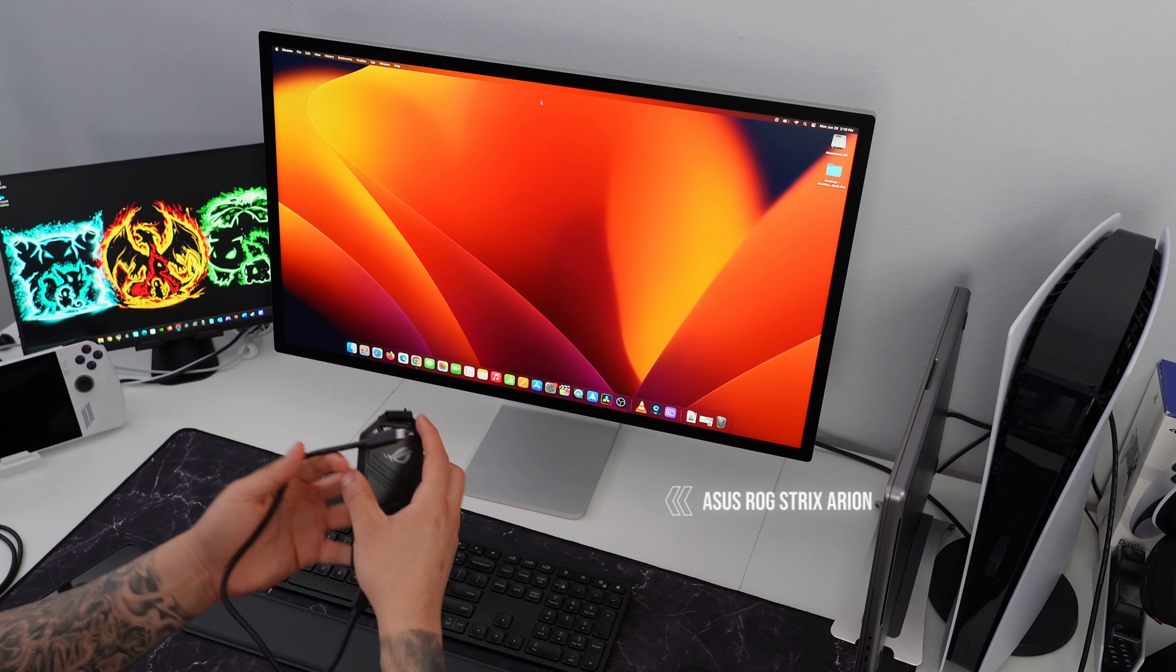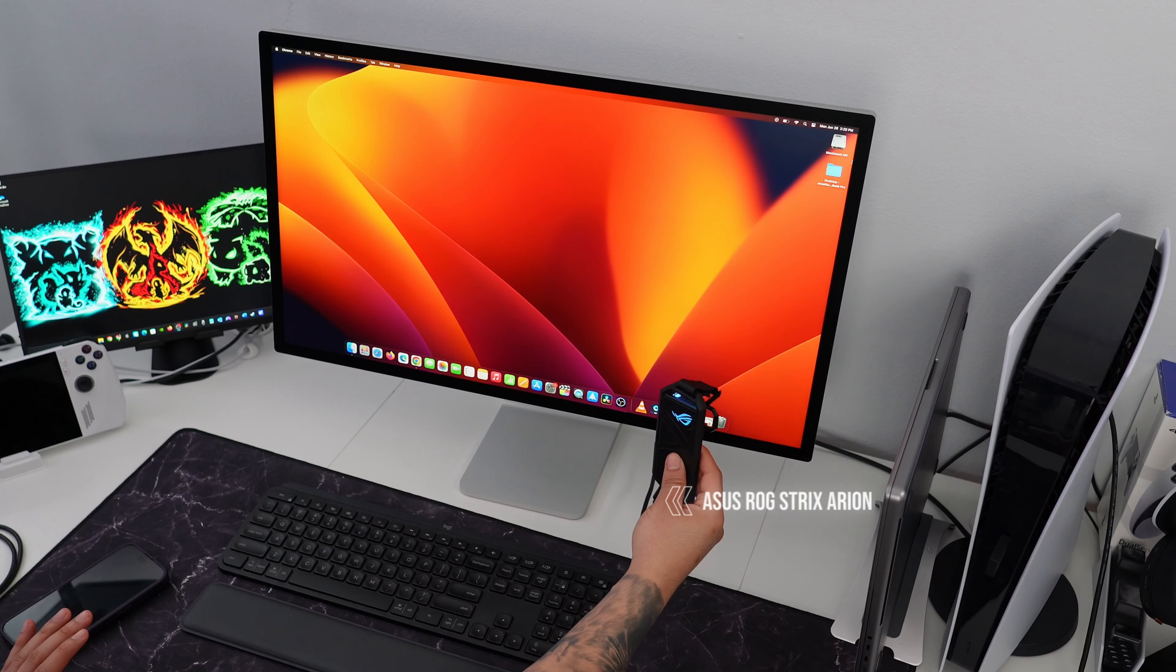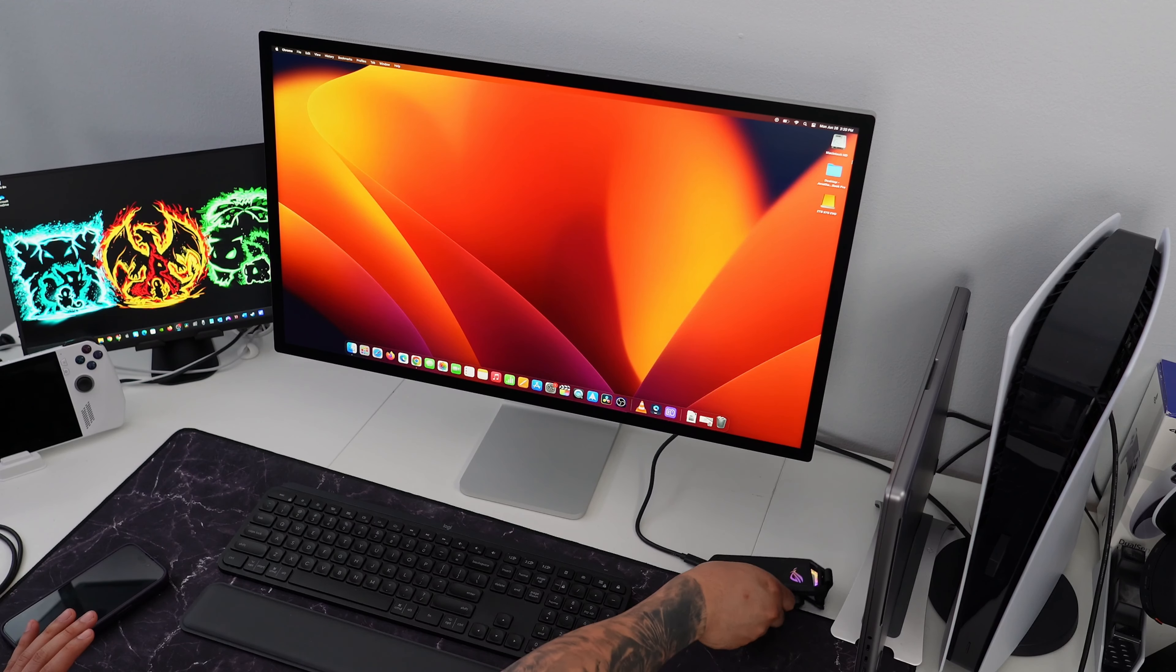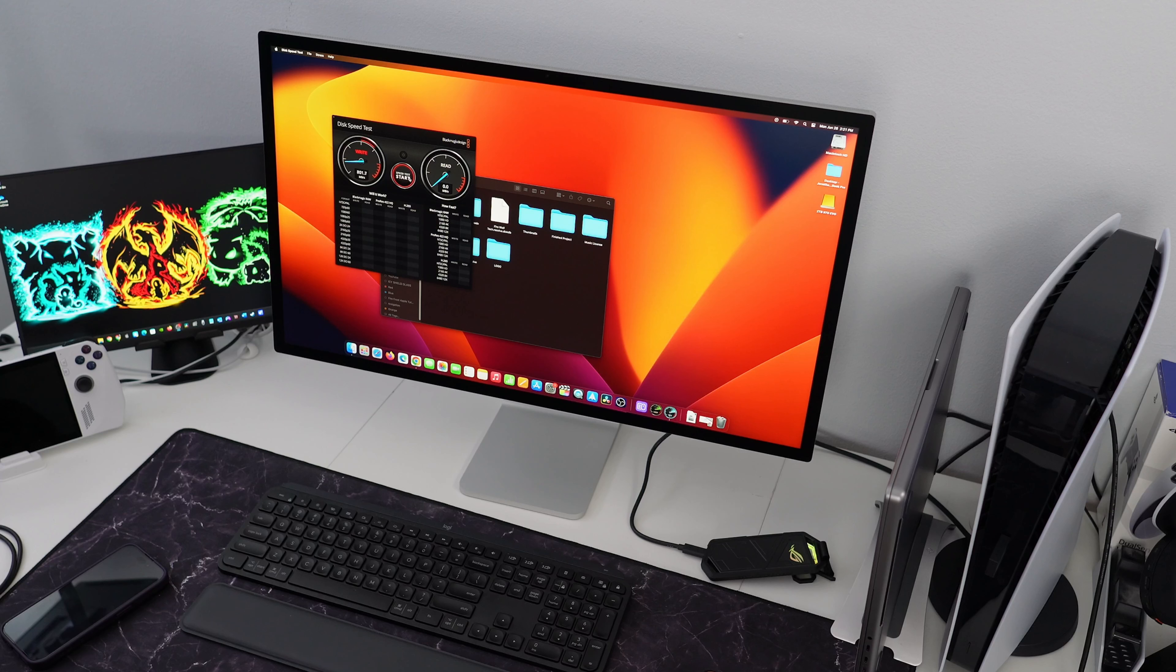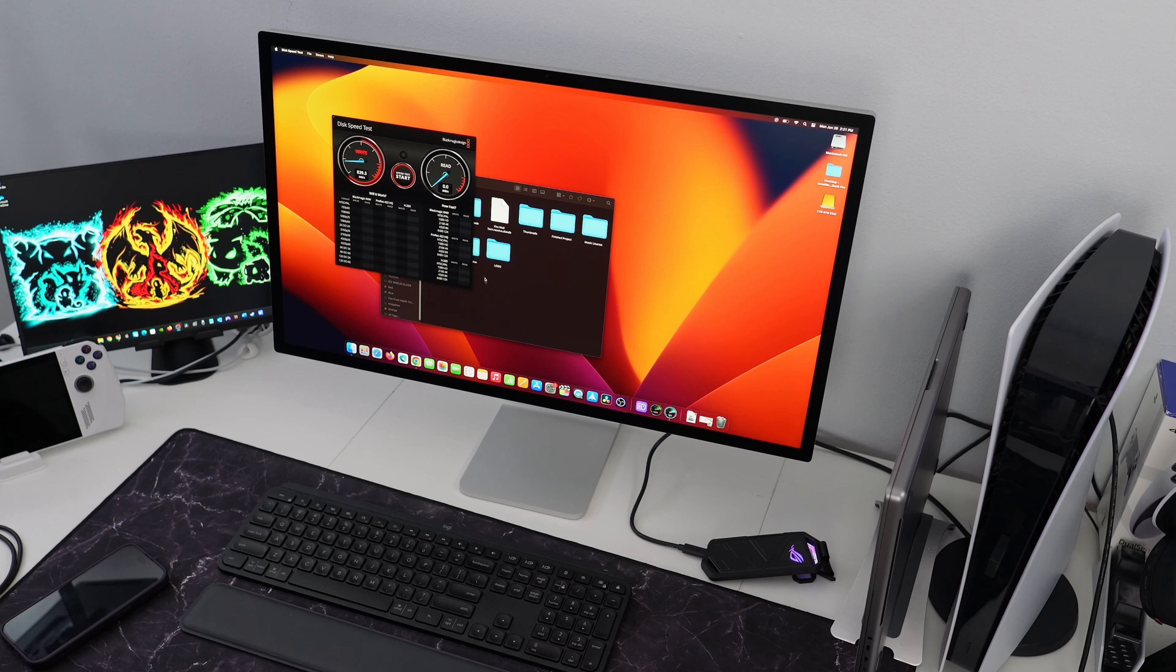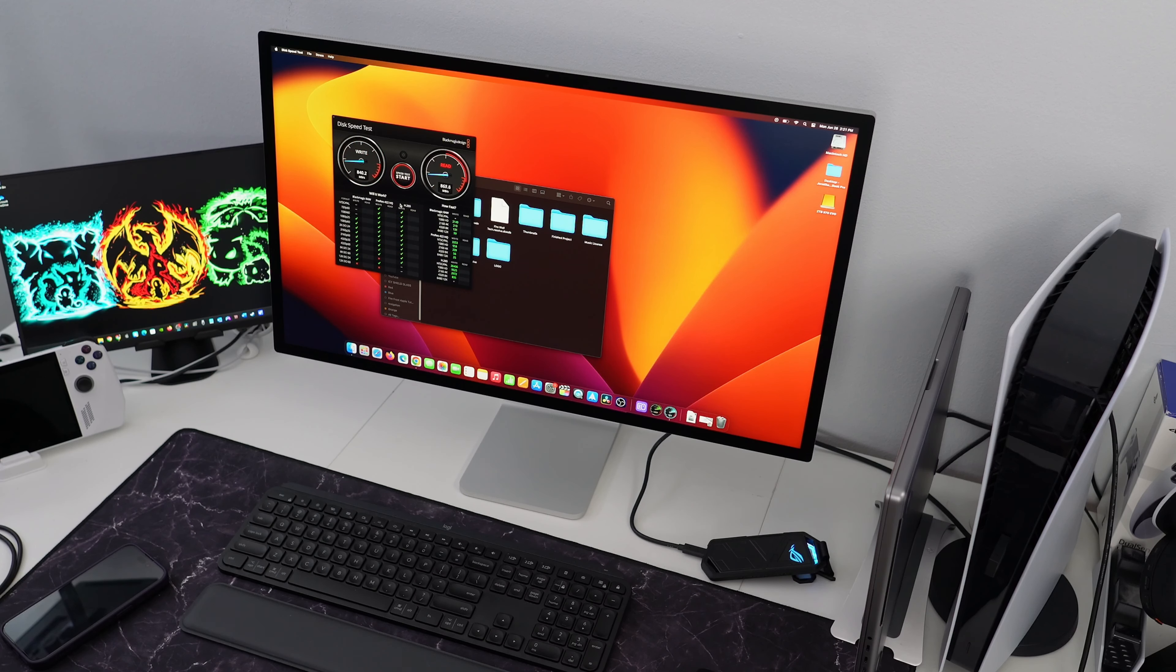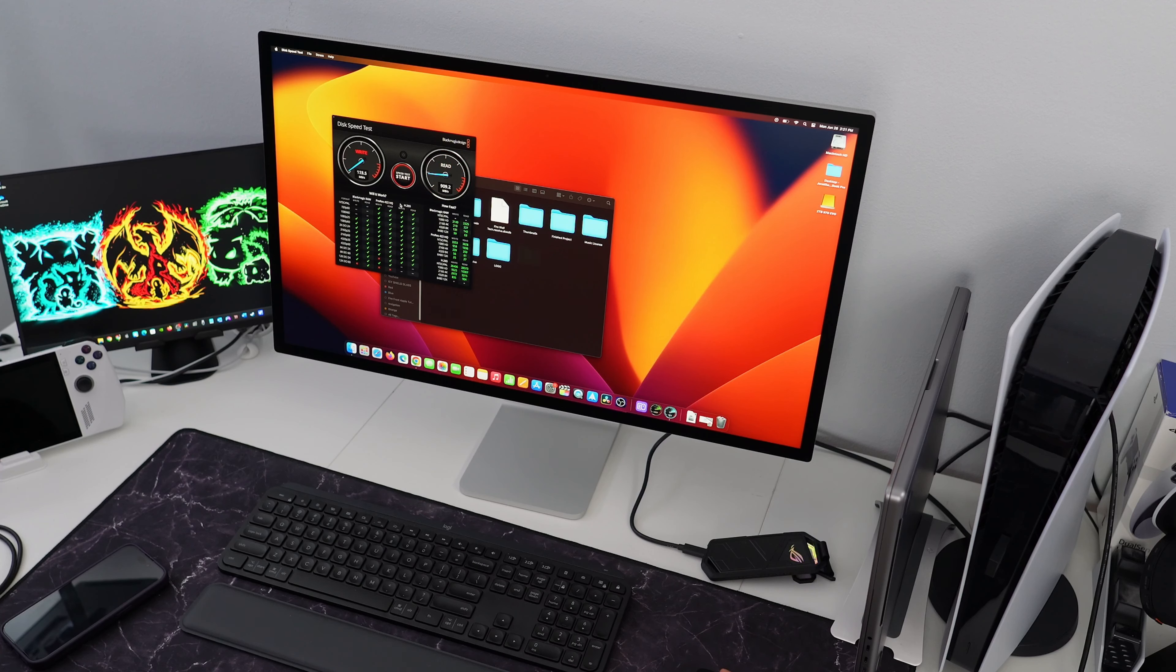Now, one of the best features of this Apple Studio display are the additional three USB-C ports in the back which has transfer speeds up to 10 gigabits per second. I have my ASUS ROG Strix NVMe SSD connected and I'm getting read-write speeds of about 900 megabits per second. This is great meaning that you don't really have to use your existing ports on your MacBook. You can just use those three additional on the back.